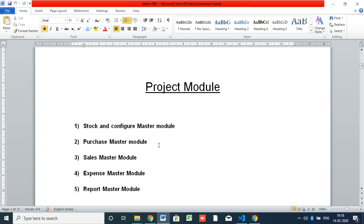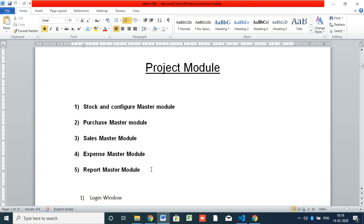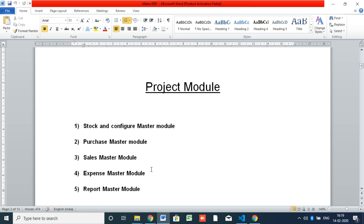In the purchase master, we are adding the purchase details — purchasing from each seller. Then the sales master, which is actually the billing section. There is also a quotation. The next is expense master, where we add extra expenses like other charges, petrol charges, and anything else. Then the report module is the last and most important module — it has audit report, sales invoice, total report, month-wise report, and request report.